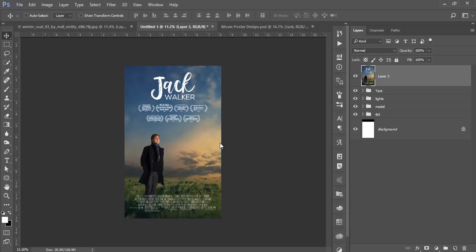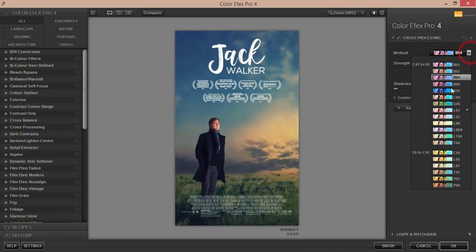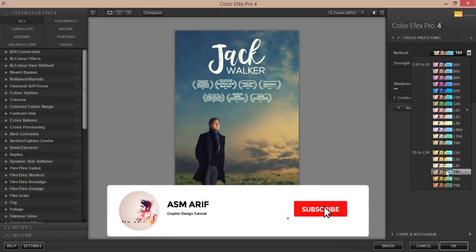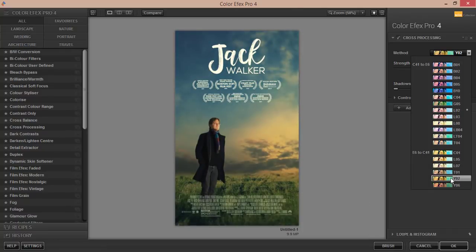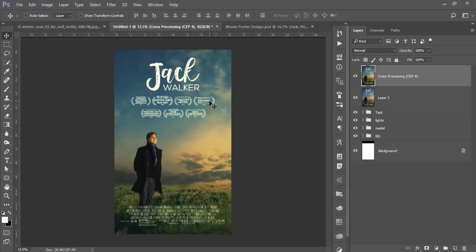Go to Filter, Nik Collection, and open Color Effects Pro 4 — this is a Photoshop plugin; check the video description for the download link. It will take a moment to load. Browse the available filters and choose one that suits your image. Hit OK and let it process. The final movie poster is now complete — a biography-style Hollywood movie poster. Hope you learned a lot; please give a thumbs up, share with friends, and comment with any questions. Until next time, signing off — bye!